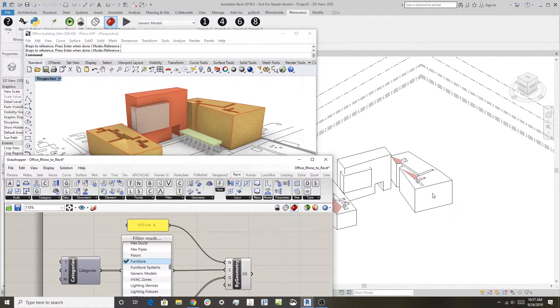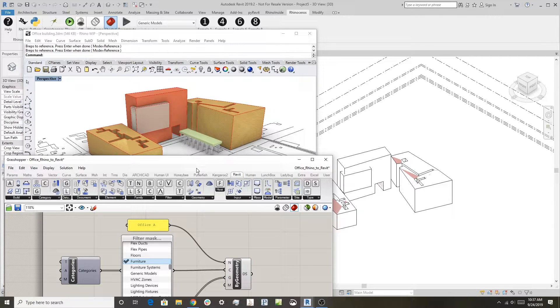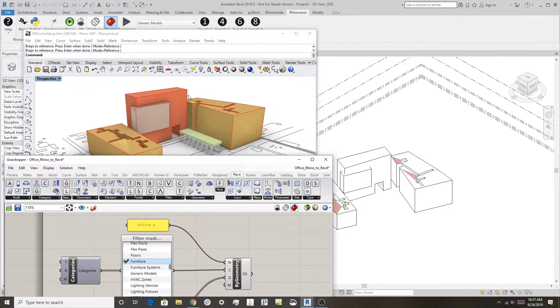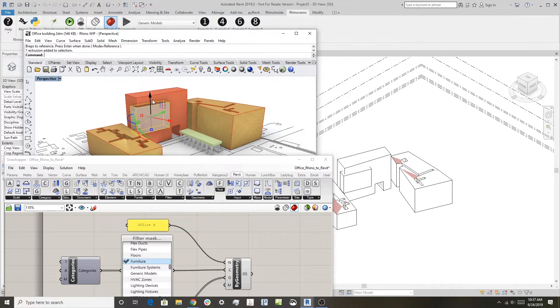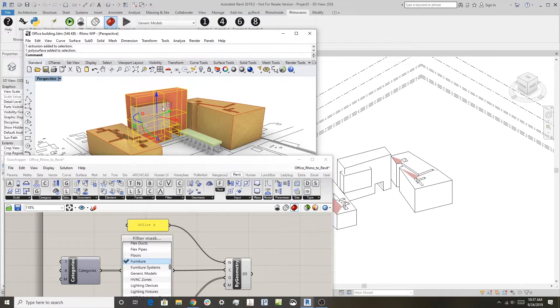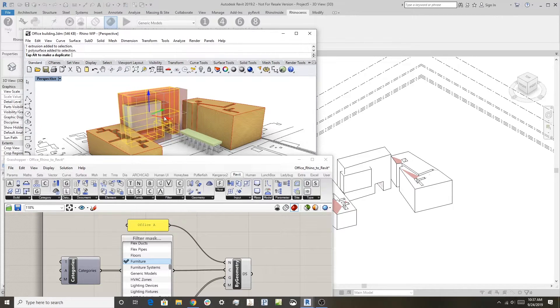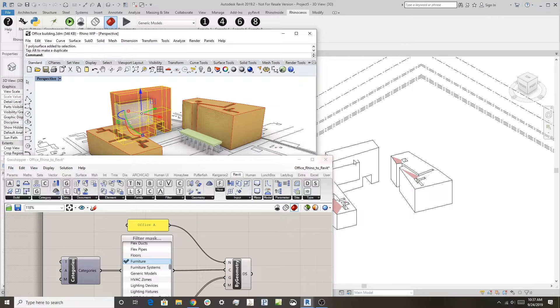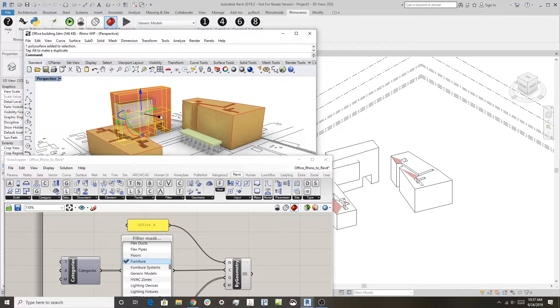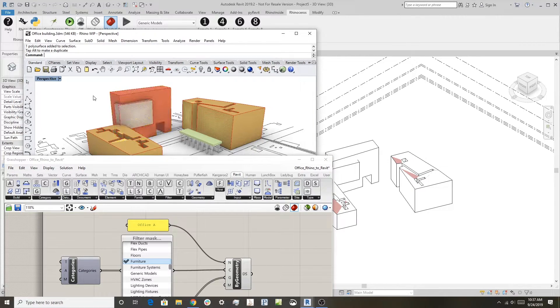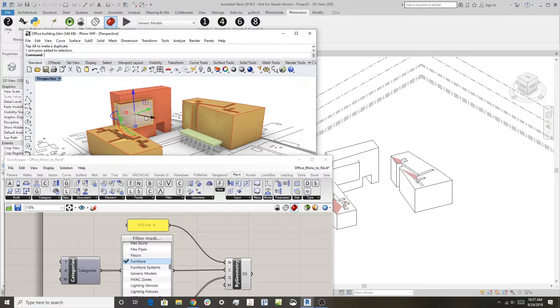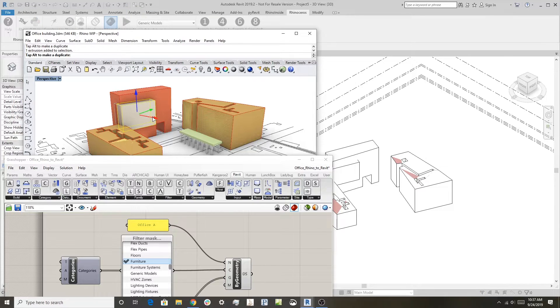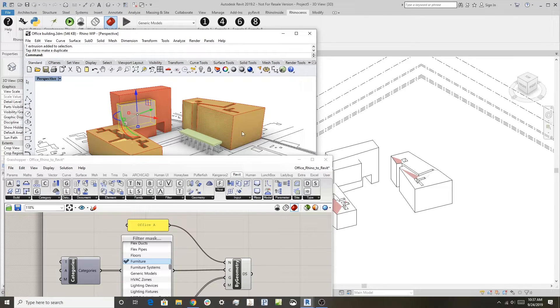The interesting part about this is because Grasshopper is driving this connection, if I grab the objects here in Rhino and move them, you can see that they also move in Revit. So we have a live link here between Rhino and Revit.